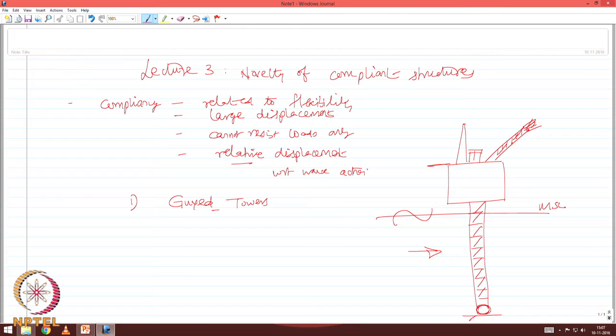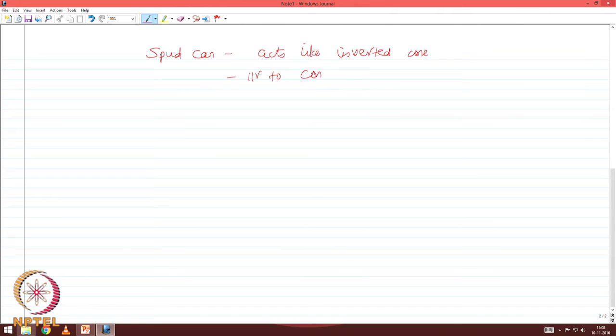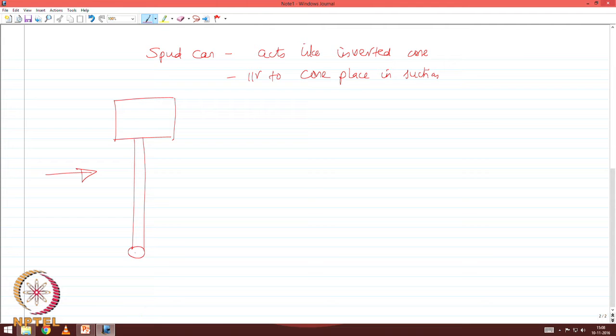The tower is resting on the seabed using a spud can arrangement, where the spud can arrangement acts like an inverted cone — similar to a cone placed in suction. When the platform is in its initial equilibrium position under wave load, because of the spud can action, it acts as an inverted pendulum.